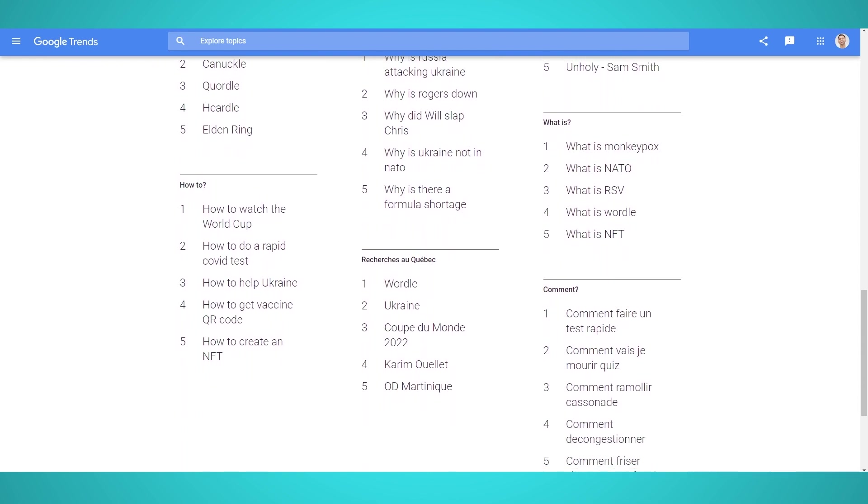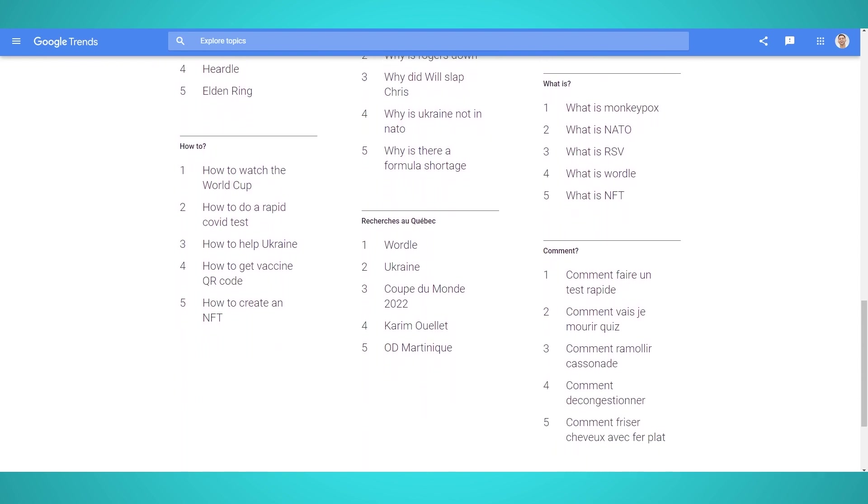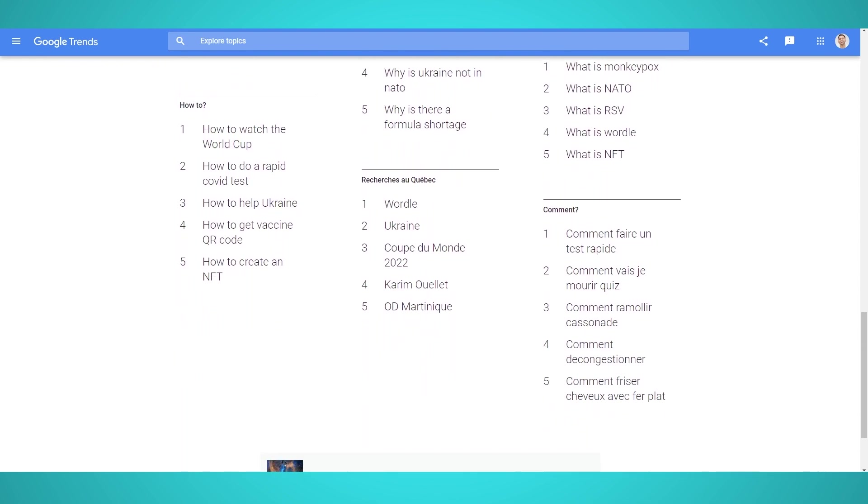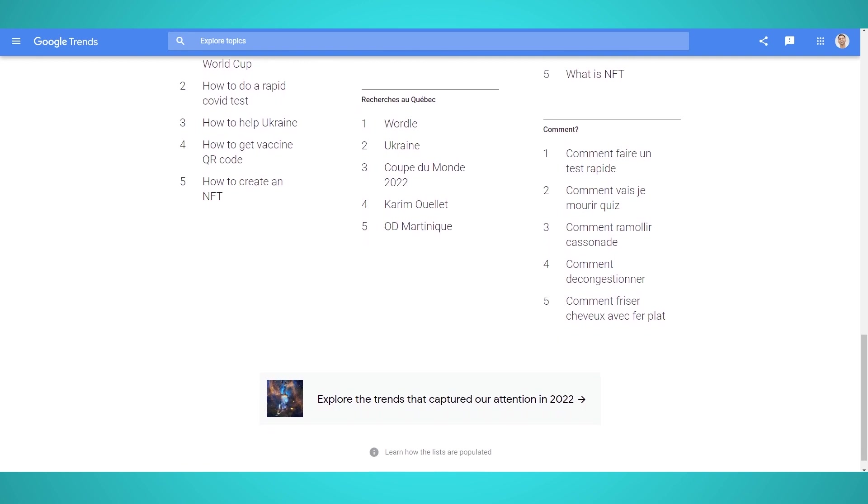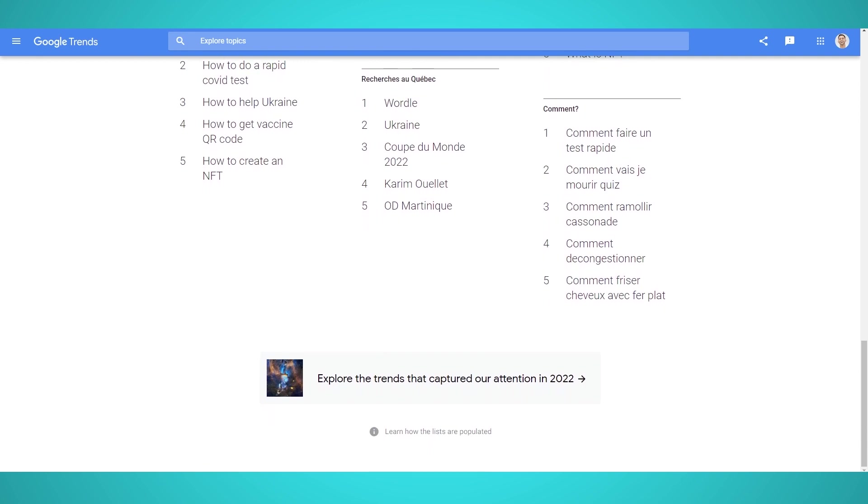Ready to start scraping Google Trends? Begin by downloading our free web scraping tool. The link is in the description below. Let's get started.